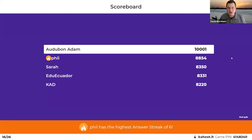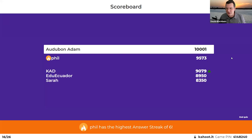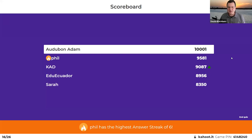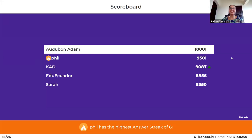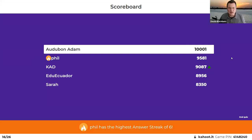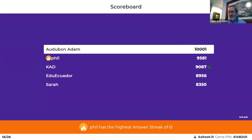That was pretty good — good work, Andrea. Let's see the scores: Adam has snuck ahead. Next up, our next player for five questions is Felipe.